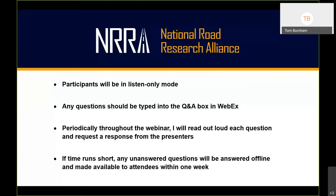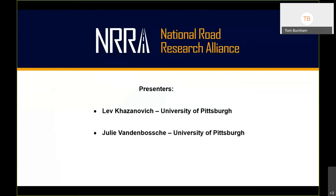Any unanswered questions will be answered offline and made available to attendees within one week. Today's first presenter is Lev Kazanovich, Anthony Gill Professor of Civil Engineering at the University of Pittsburgh since 2017. Prior to that he was a professor at the University of Minnesota and has served as principal investigator on many high-profile research projects sponsored by FHWA, NCHRP, SHRP, and transportation agencies.